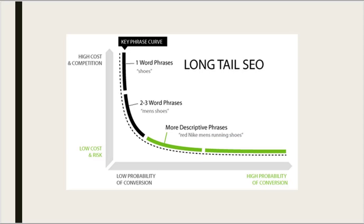So as a beginner in YouTube, we should focus on this particular region where the keyword length would be 3 to 5 words to have a good start.